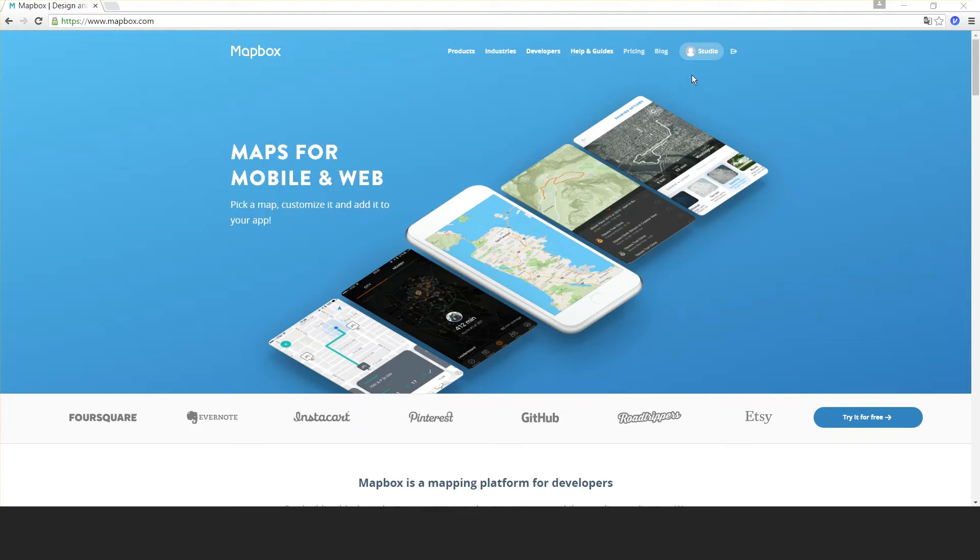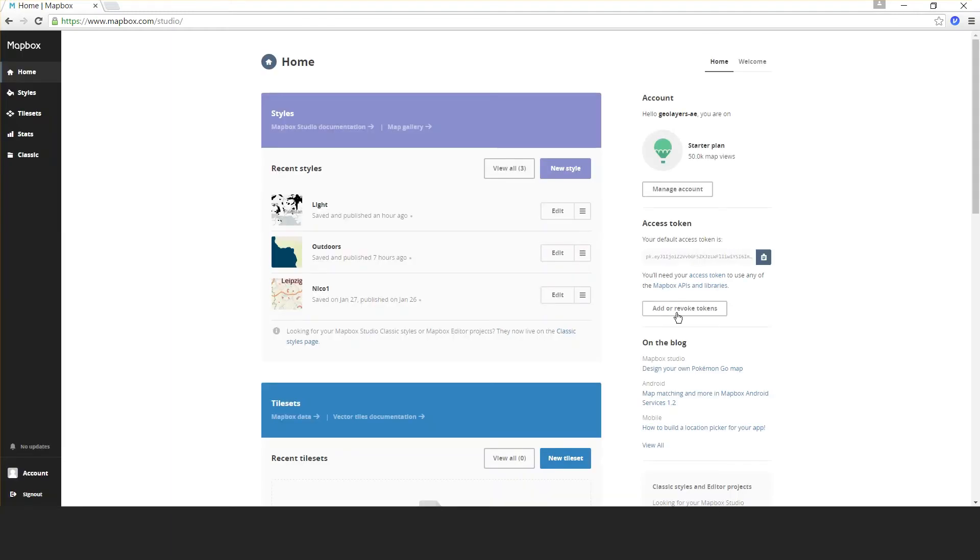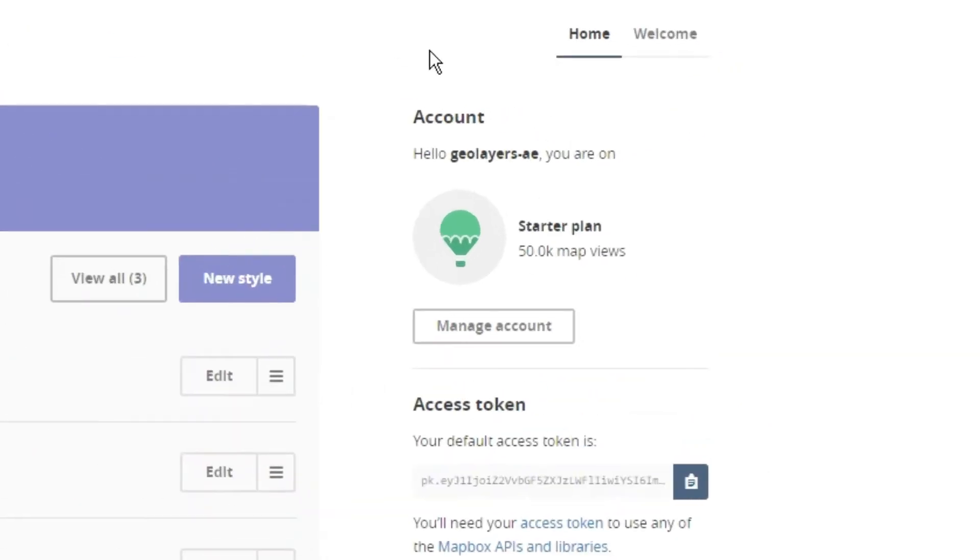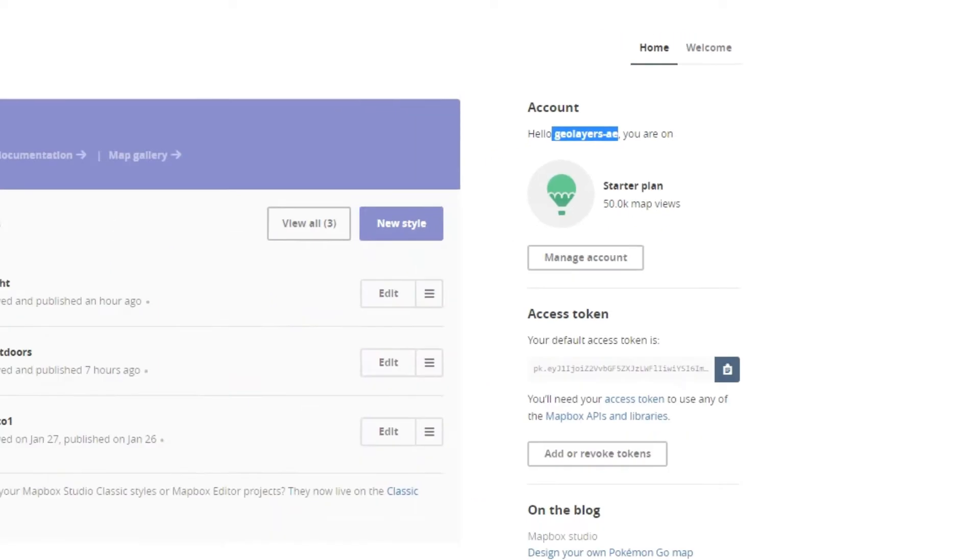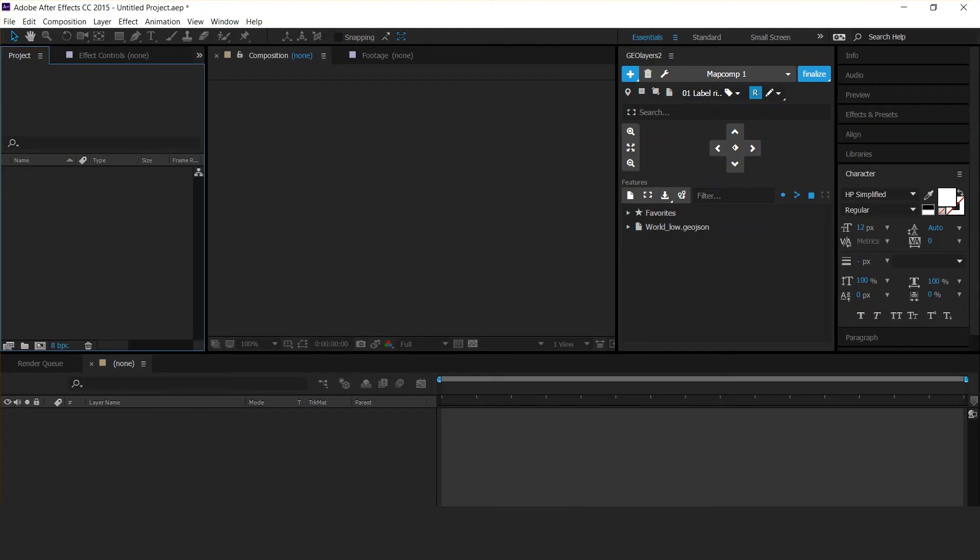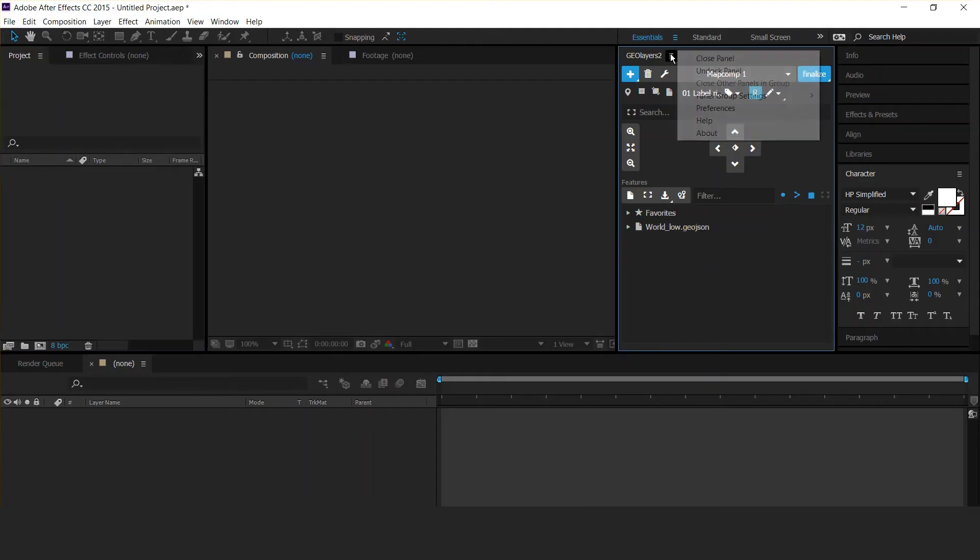Once you've done that, go to your Mapbox Studio. The first thing you need is your username. You'll find it over here—just copy it.